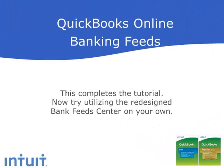This completes the tutorial. You're encouraged to try utilizing the redesigned Bank Feed Center on your own. If you get stuck, watch this tutorial again and then try again on your own. Thanks for watching.